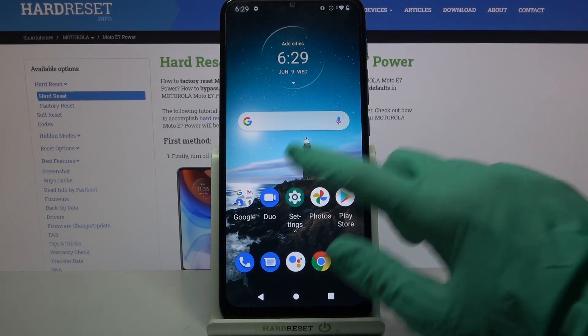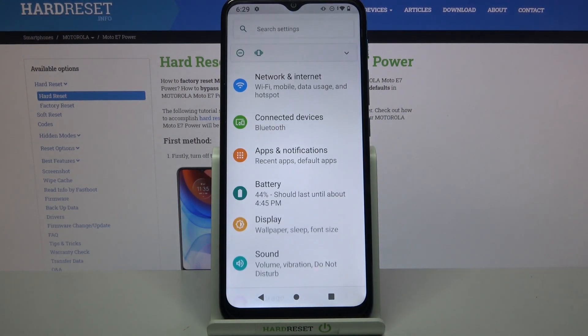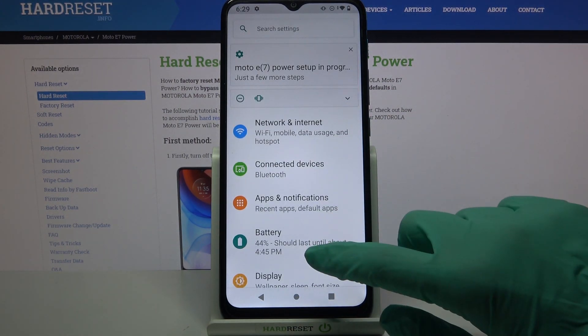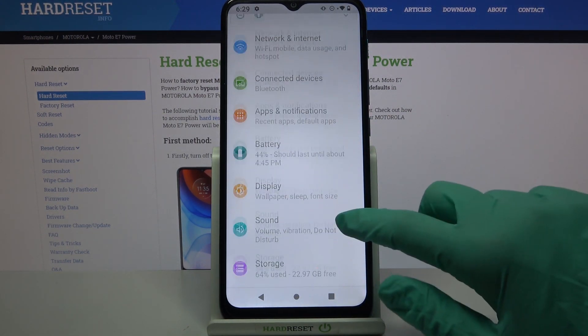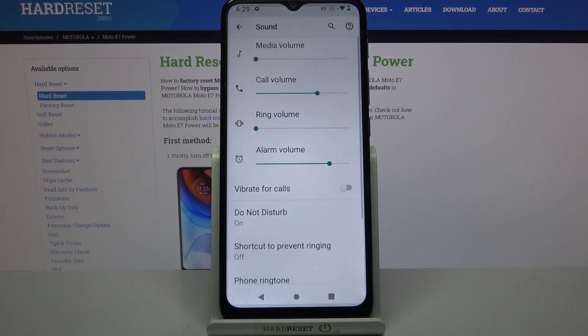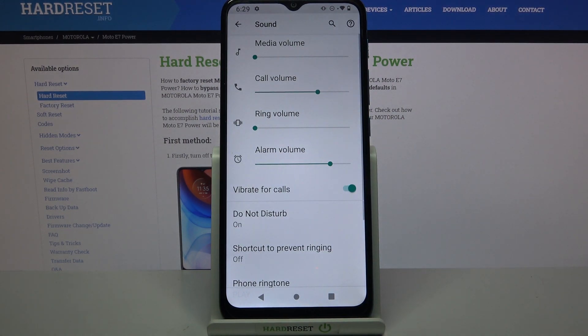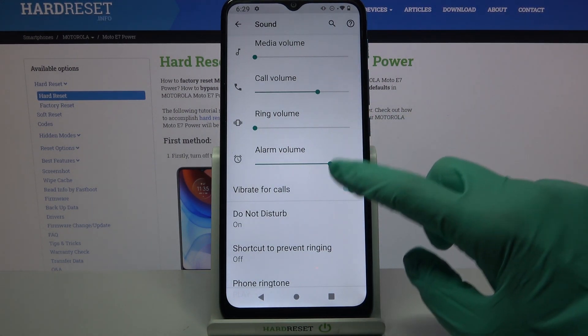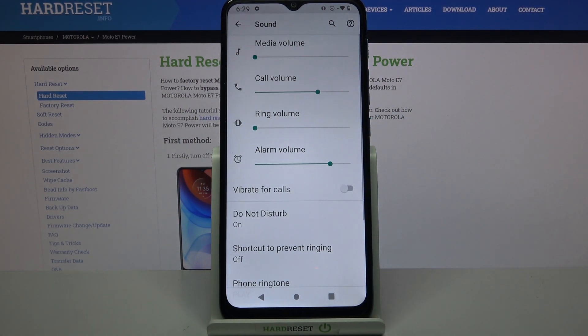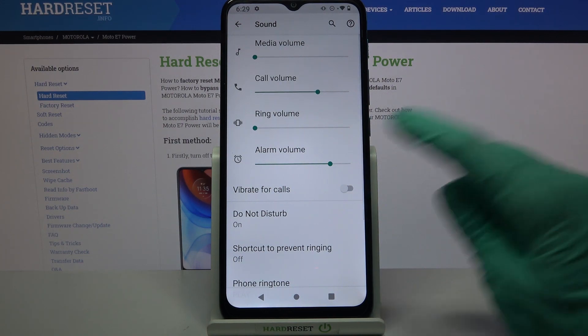Firstly, open Settings. Now you need to choose Sound, and tap on the switcher next to Vibrate to turn on or off vibrations for your incoming calls.